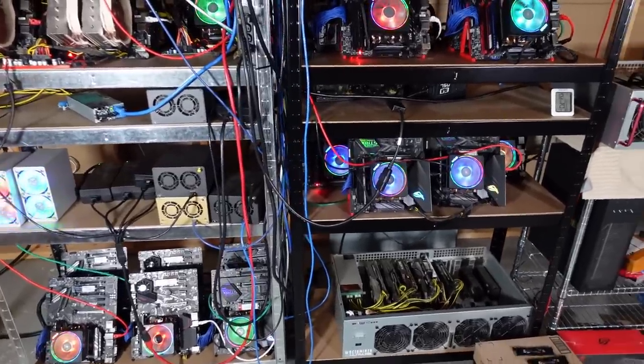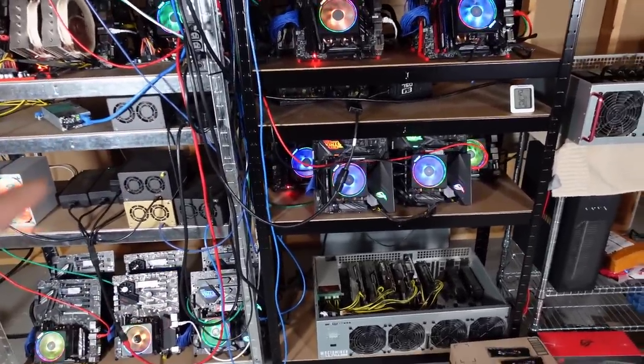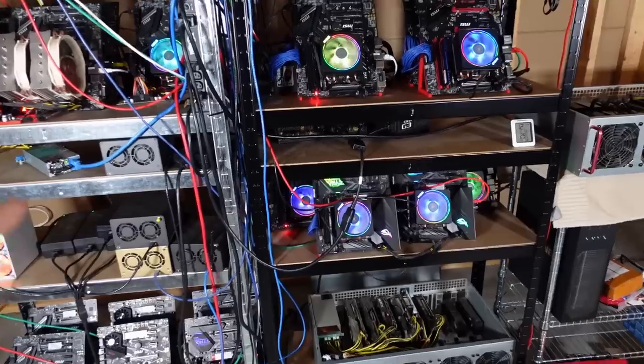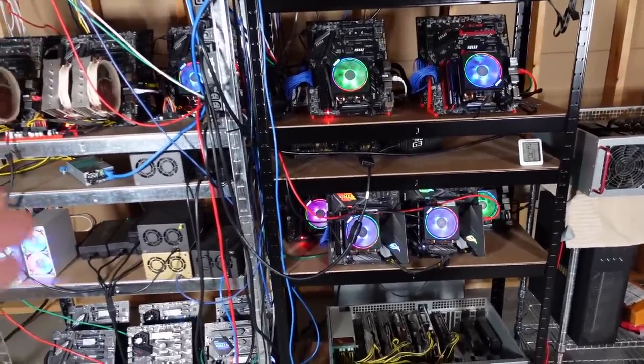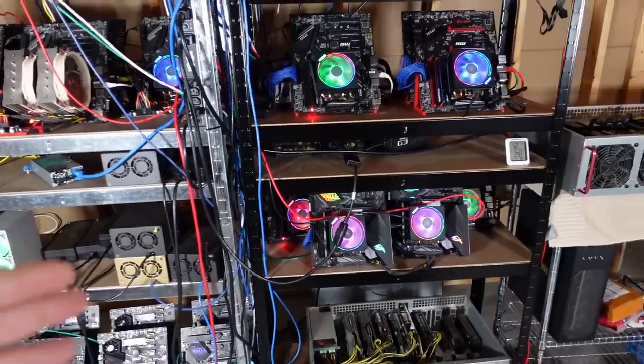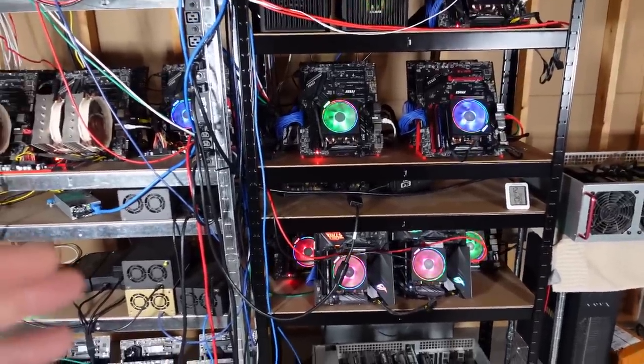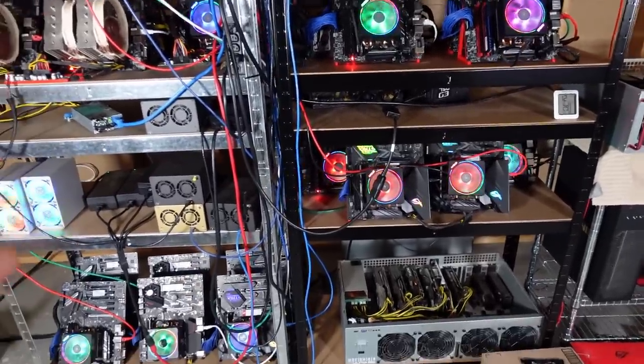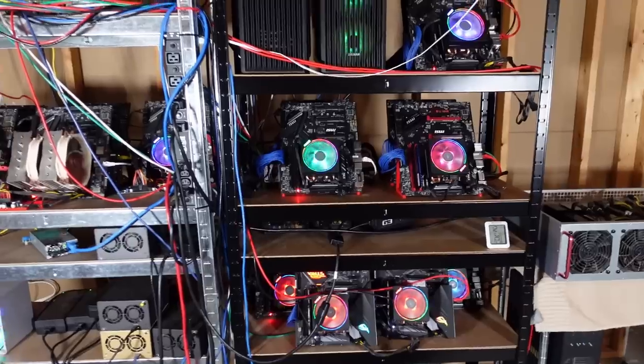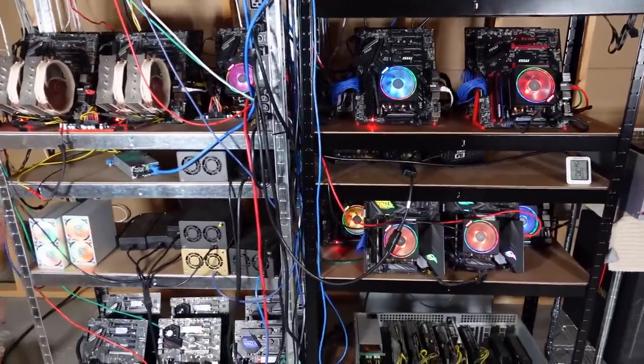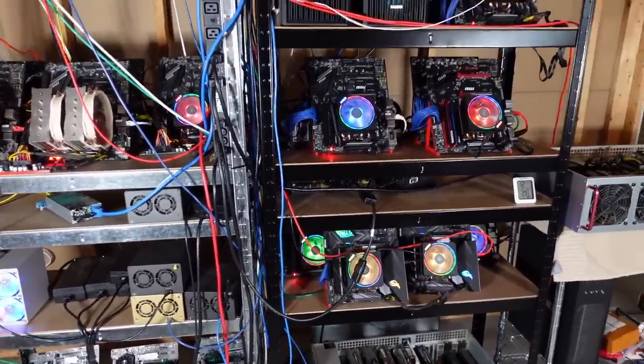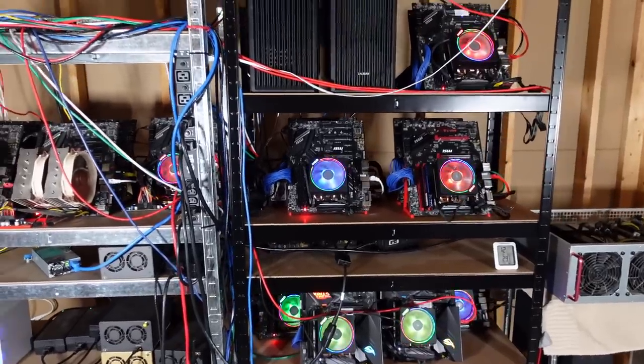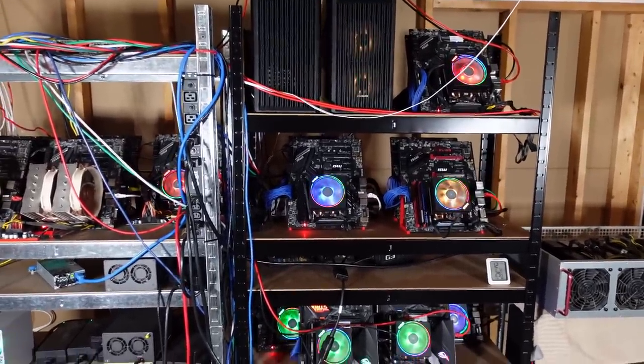It's kind of neat how it's working. We've got the proof-of-work with our CPUs on the GhostRider algorithm validating the transactions. Now in the future here, we will have the smart nodes in the background validating all the smart contract stuff. So it's kind of cool how this back and forth is playing out for Raptoreum and the devs.